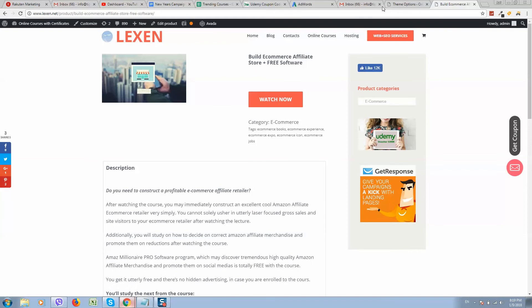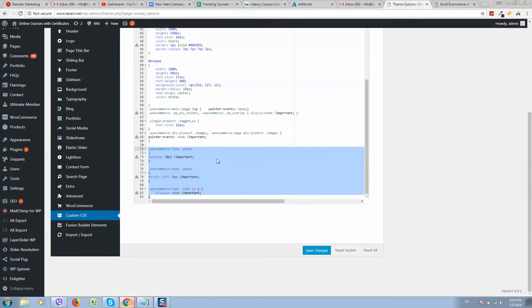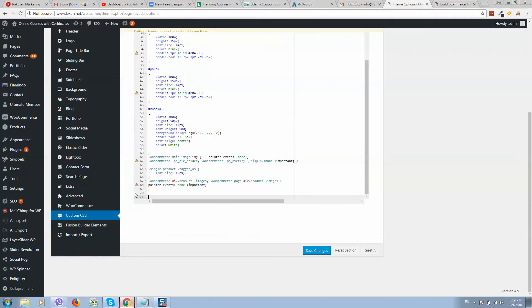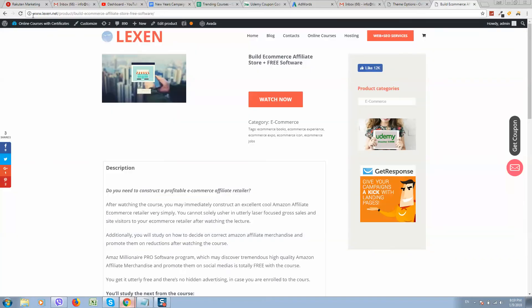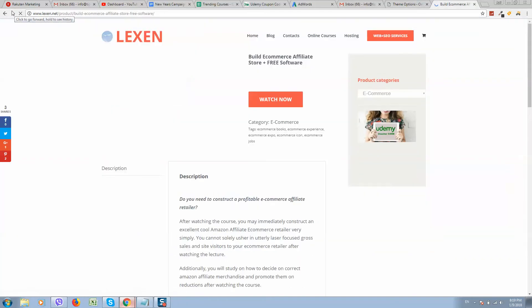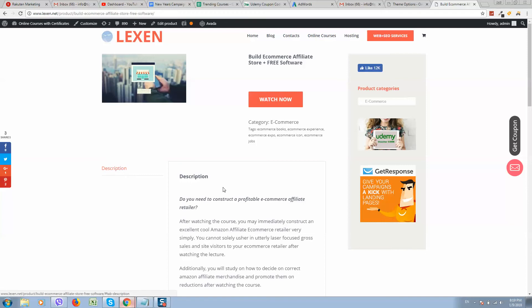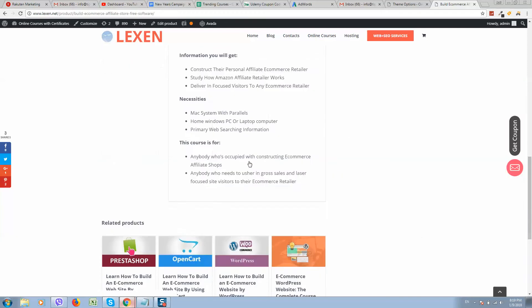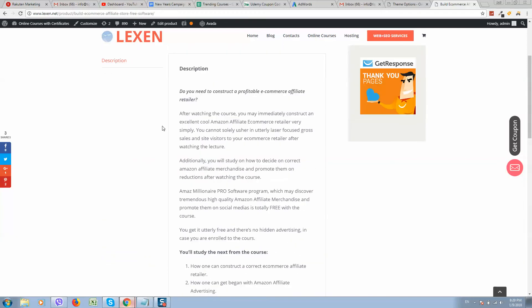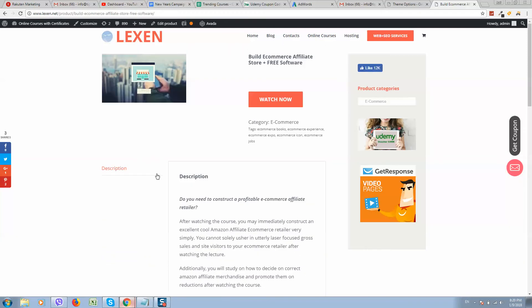This is thanks to CSS code which I'll put in the description, so make sure to check it. And this is how it displays by default - you can see tabs here and description like this.